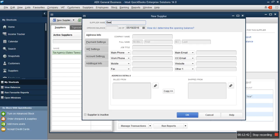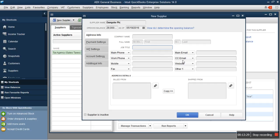To add a supplier, you come here and click New. Assuming you buy from Dangote — you enter 'Dangote PLC.' The question asked during setup is: are we owing them? You can recall the first scenario was for customers, asking if they owe us. But for suppliers, we ask if we owe them. If we are owing Dangote, you enter the figure here as the opening balance. You can also track supplier details like company name, contact person name, phone number, and other information. When you're done adding your supplier, you click OK.